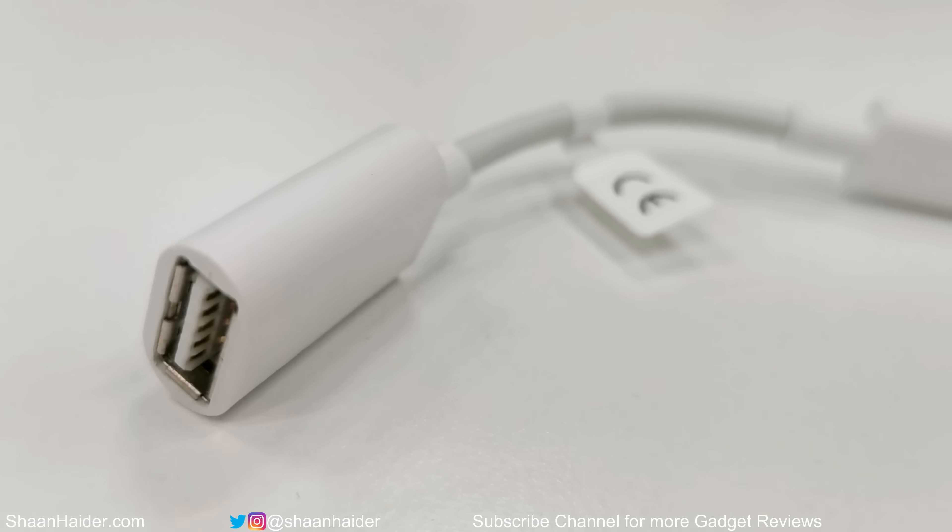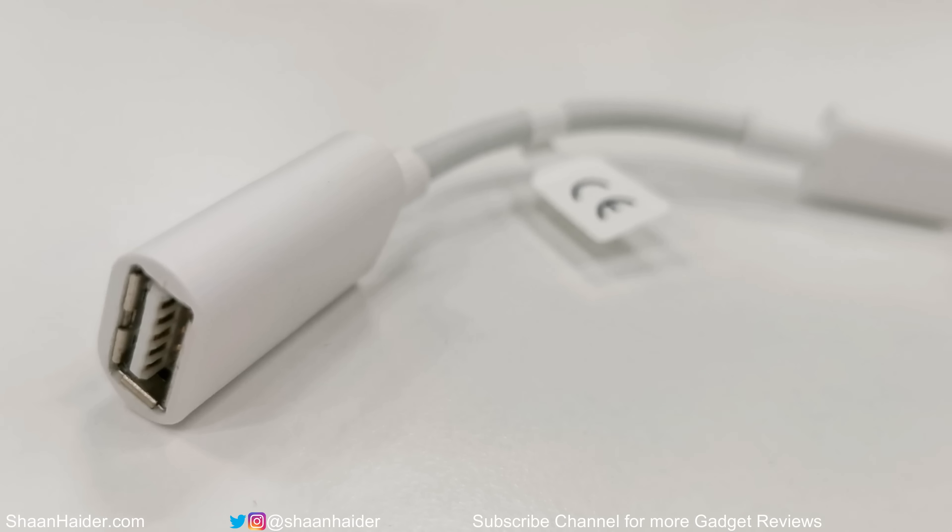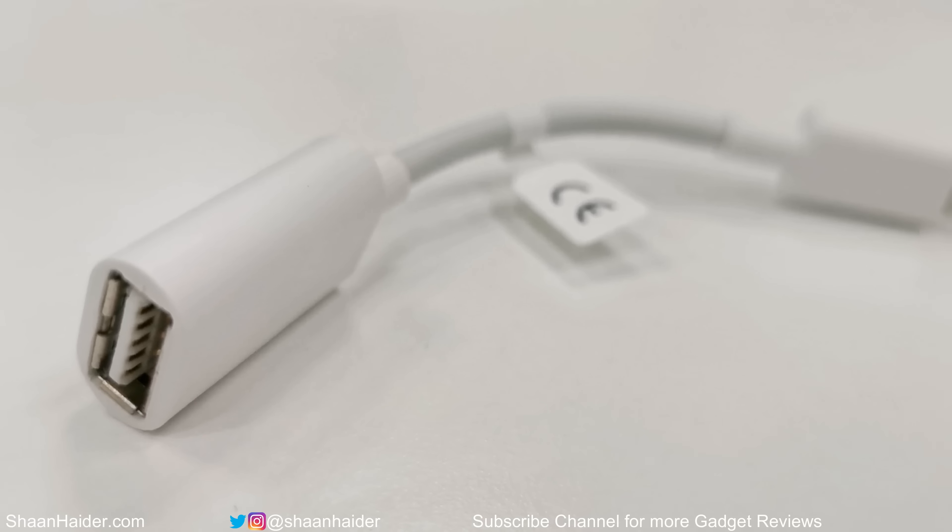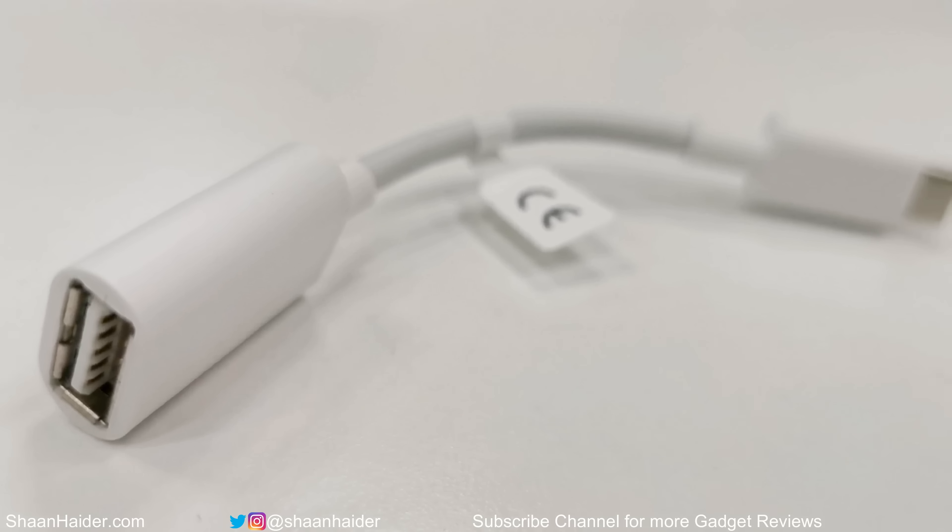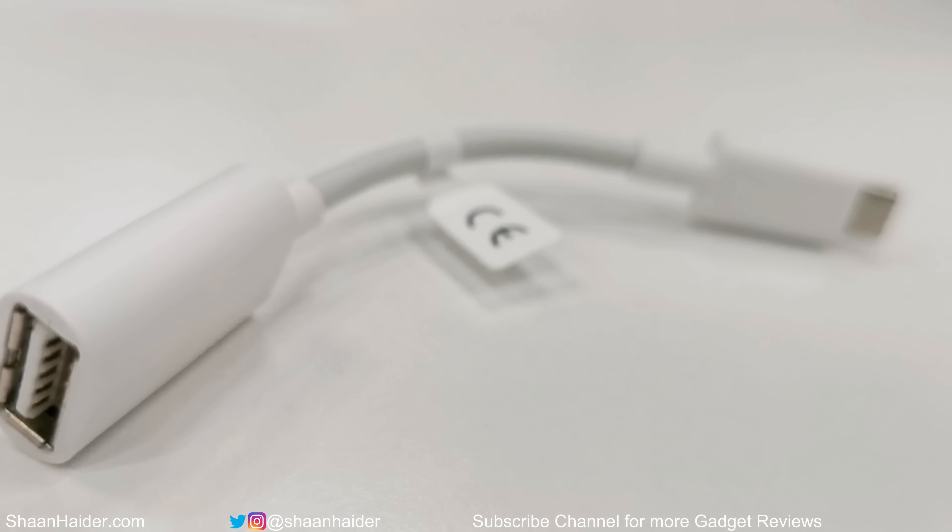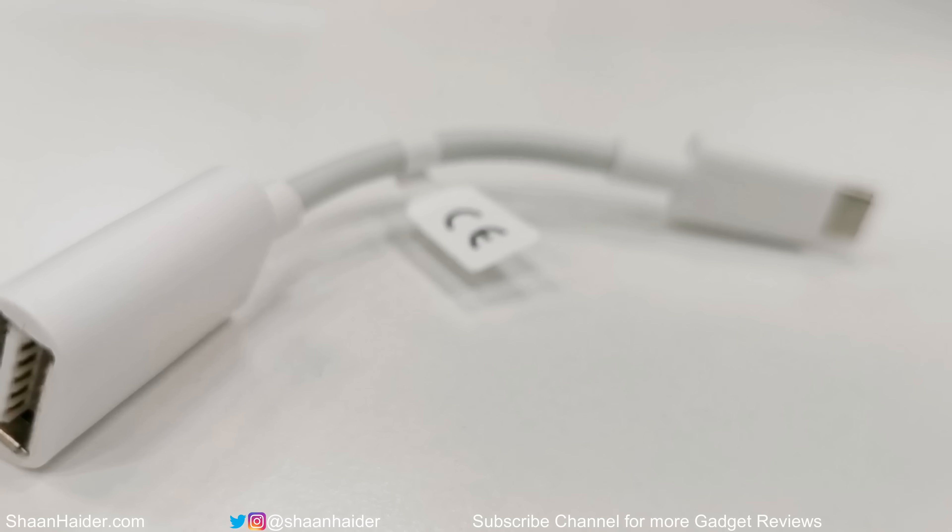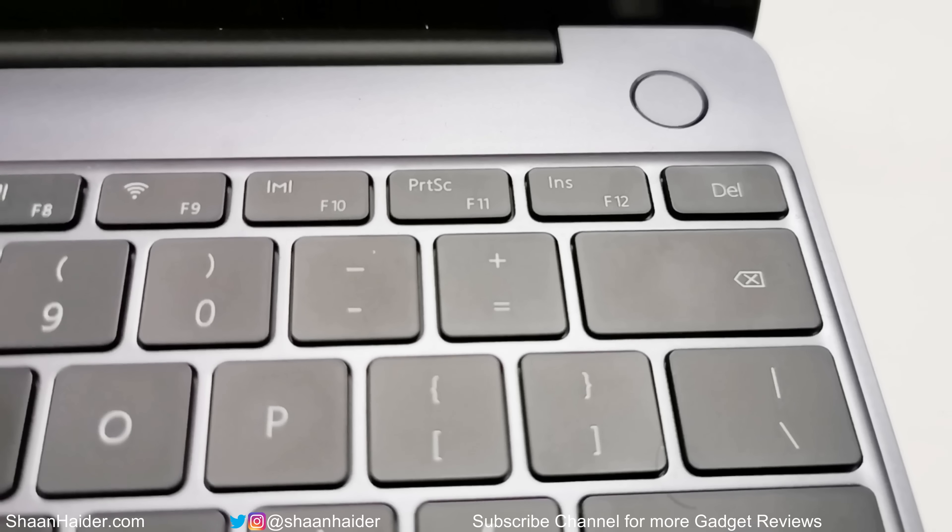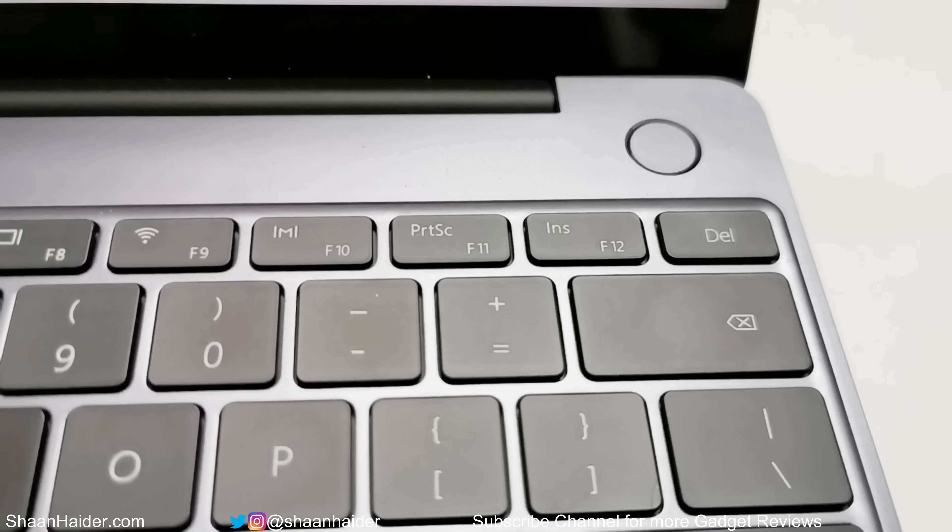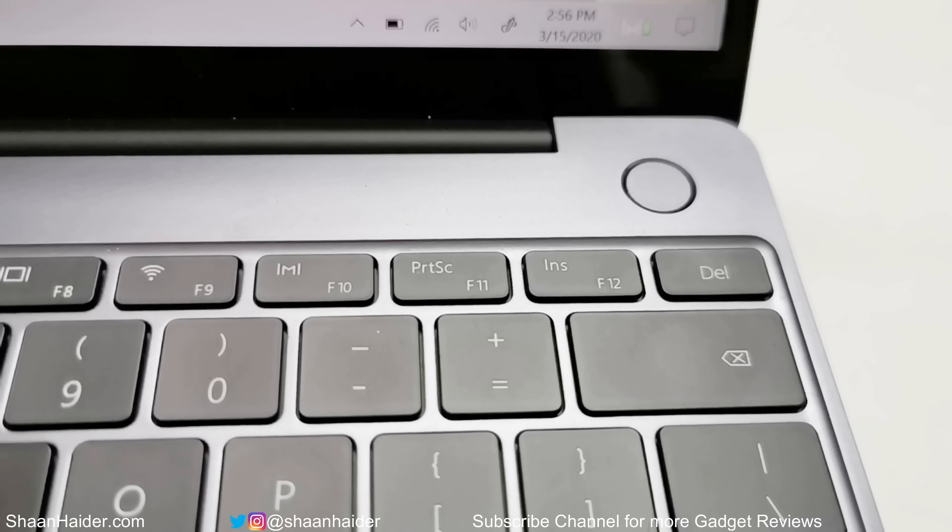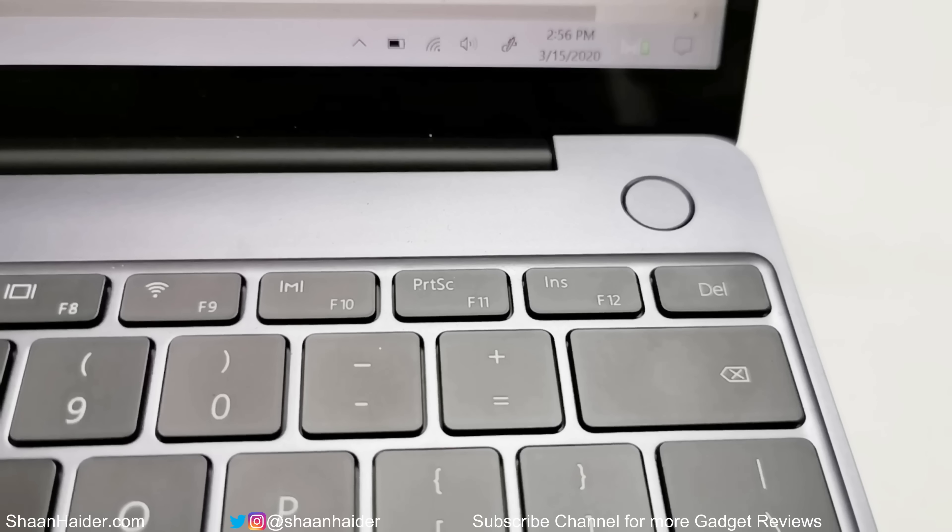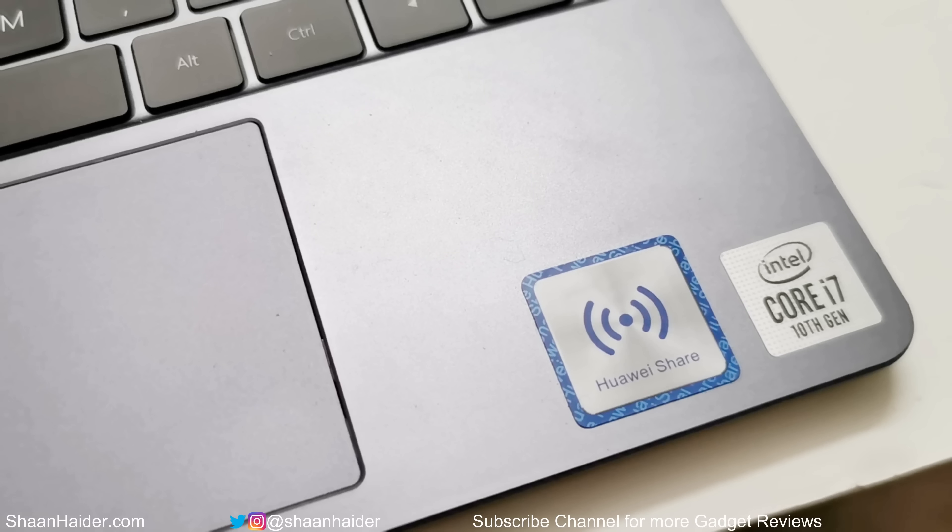But the good thing is that Huawei provides a USB Type-C to USB-A adapter in the retail box of MateBook 13. And if you buy the high-end version of MateBook 13 2020 with i7 processor, then Huawei is going to provide you Huawei MateDock 2 docking station for connectivity purposes. The power key is provided on the top right corner above the keyboard and the fingerprint sensor is integrated in it.